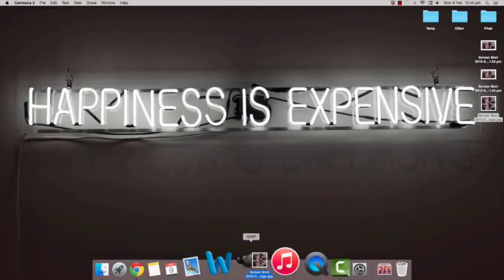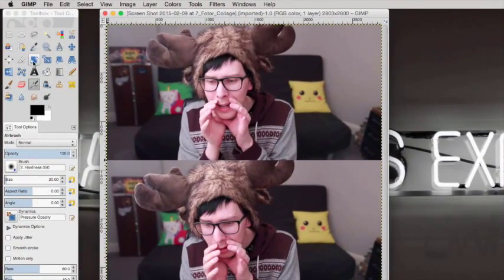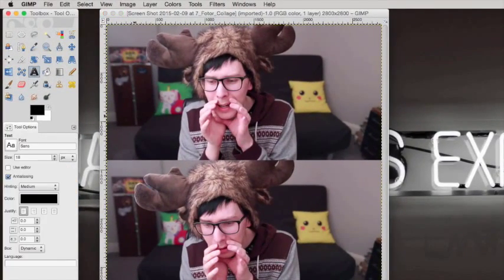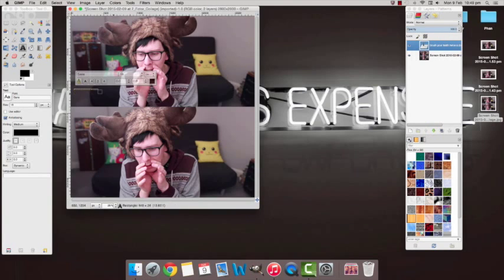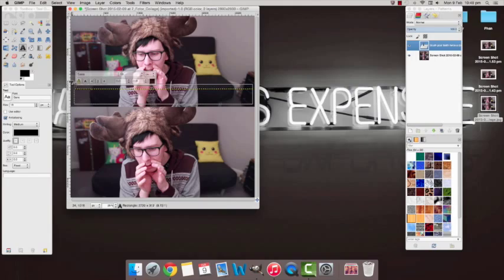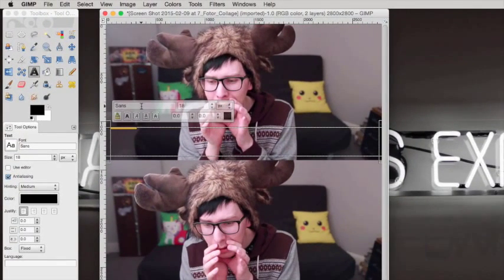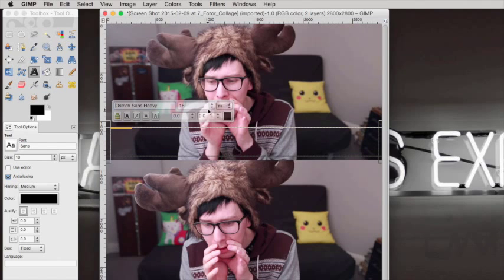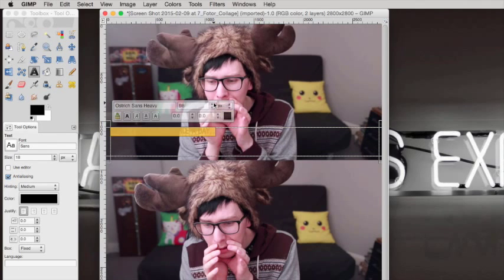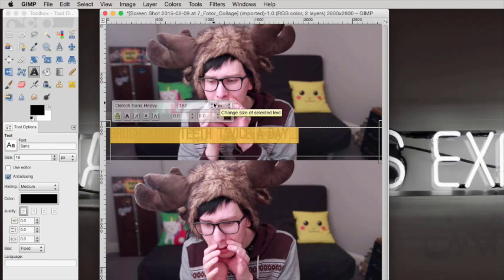After that I use GIMP to add the captions. Selecting the text tool, I type in whatever the caption is supposed to be. Then choose the font you like — I use one called Ostrich Sand, which I will put into the description. Then you're just going to resize the text to the size you like.